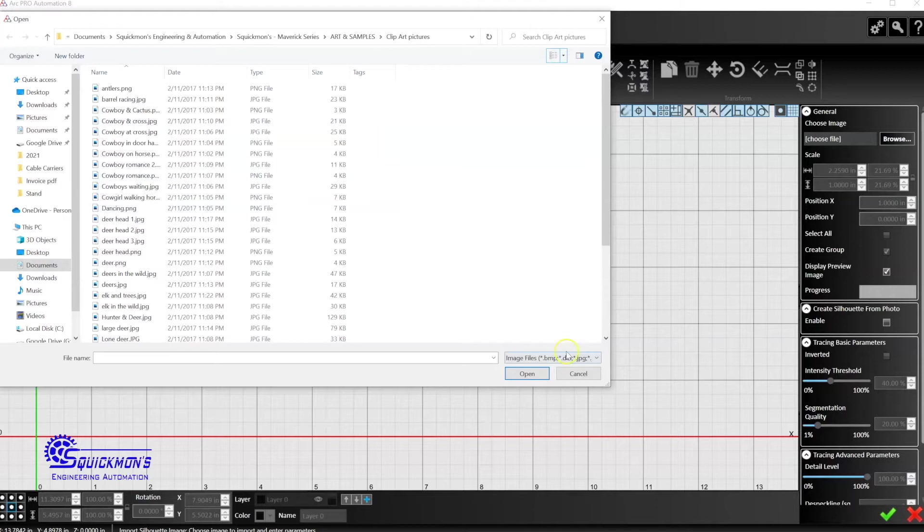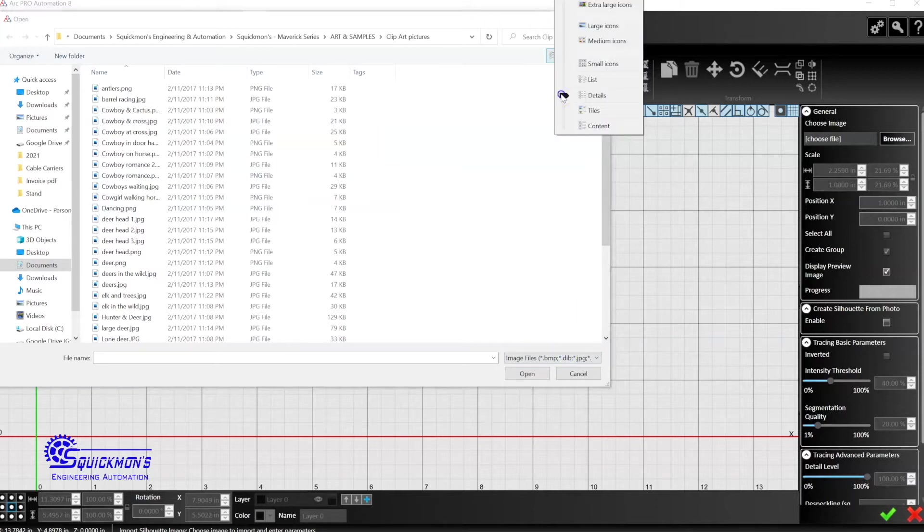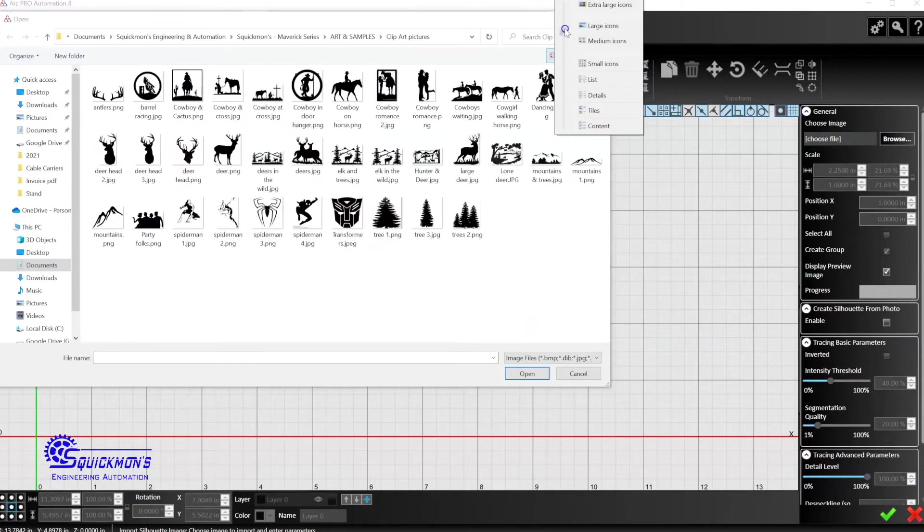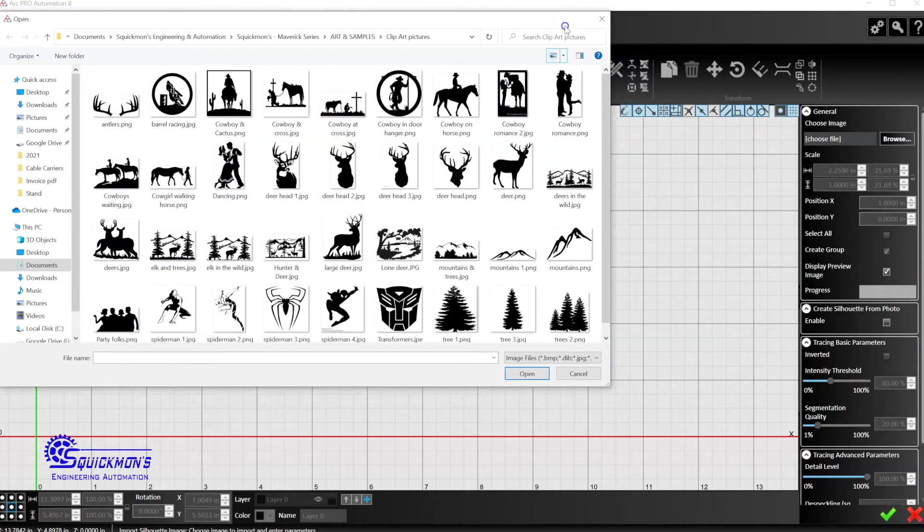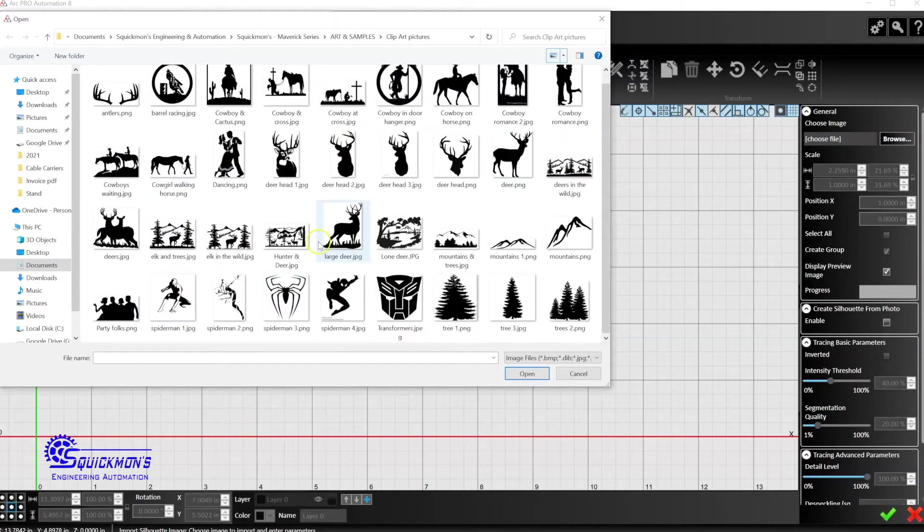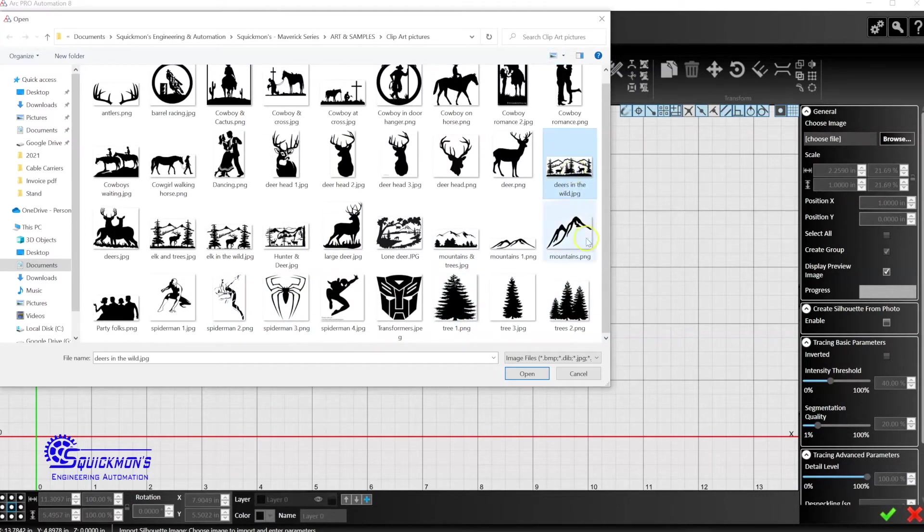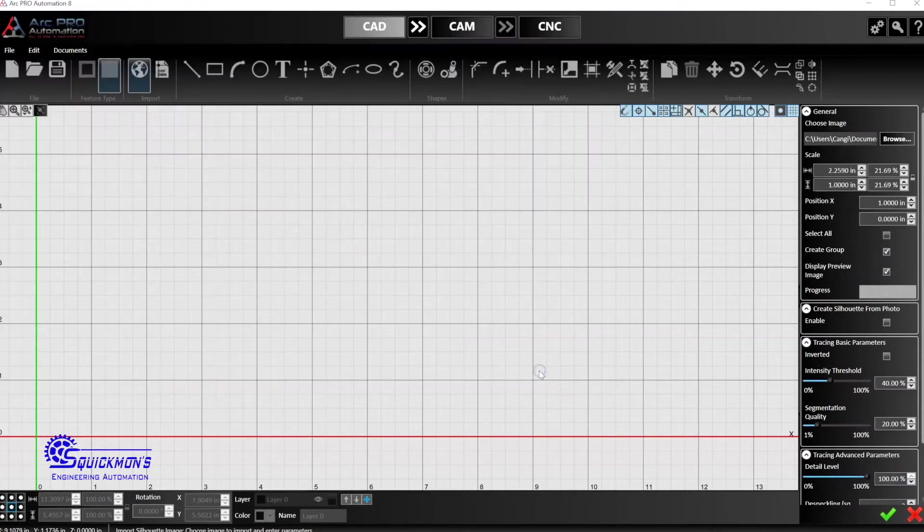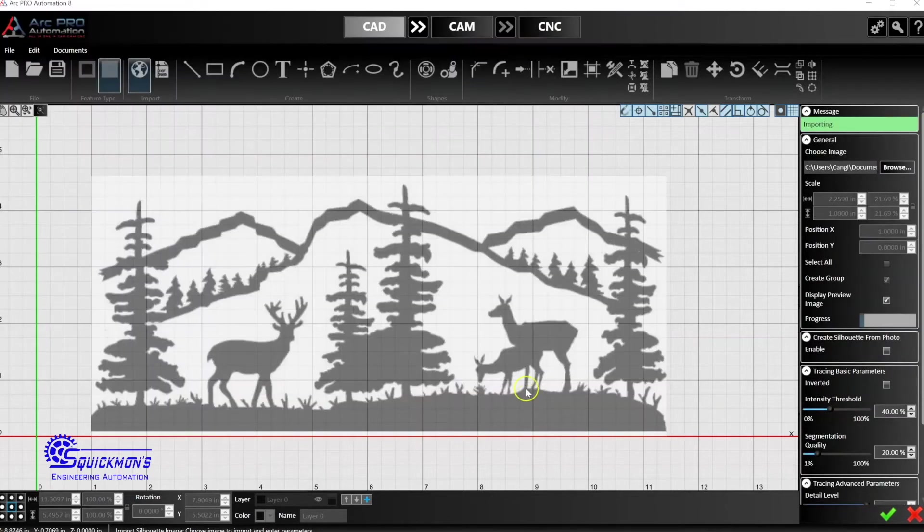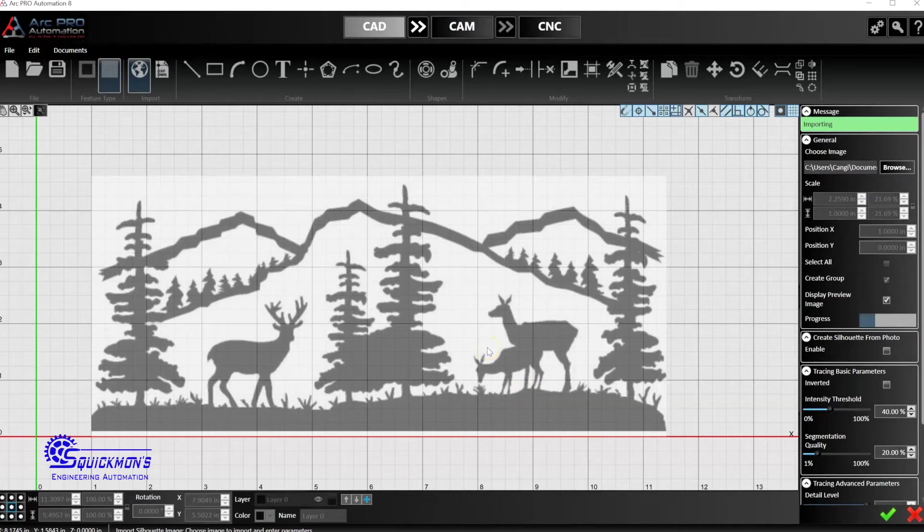If we drag this back up, we'll be able to see what we're working with and what files we want to pull. I'll do one that's a little bit more complex just so you can see how this works, this deer in the wild here. I'm going to open that, and notice, give it a second and there it is.